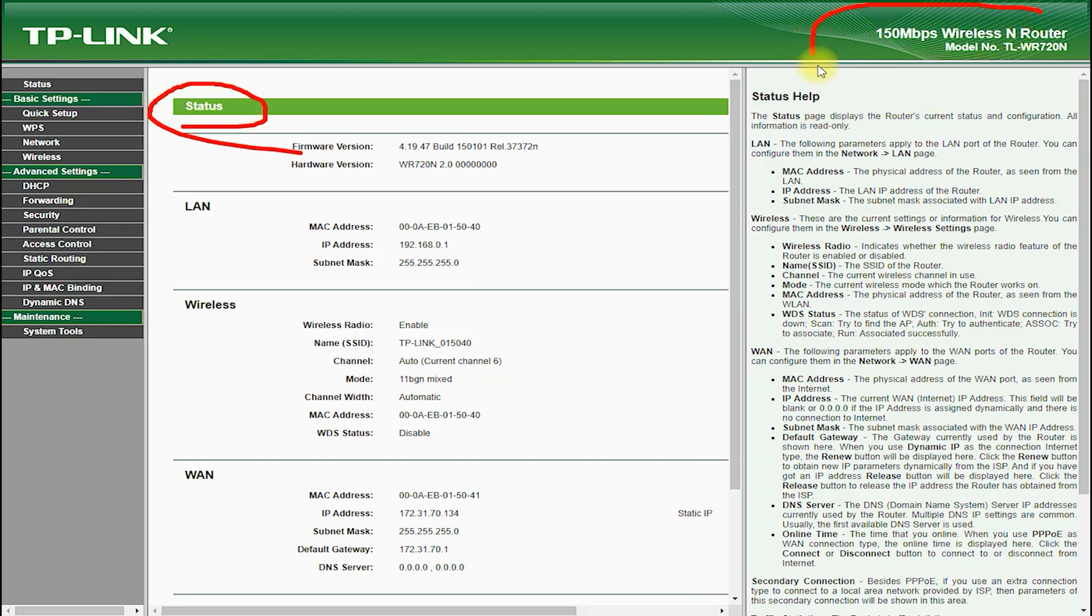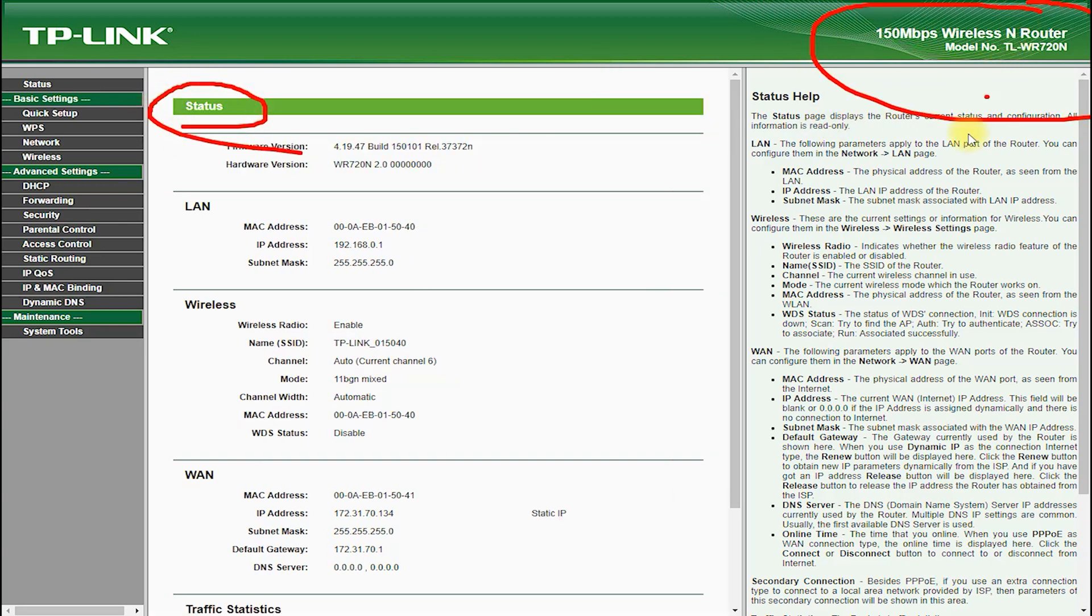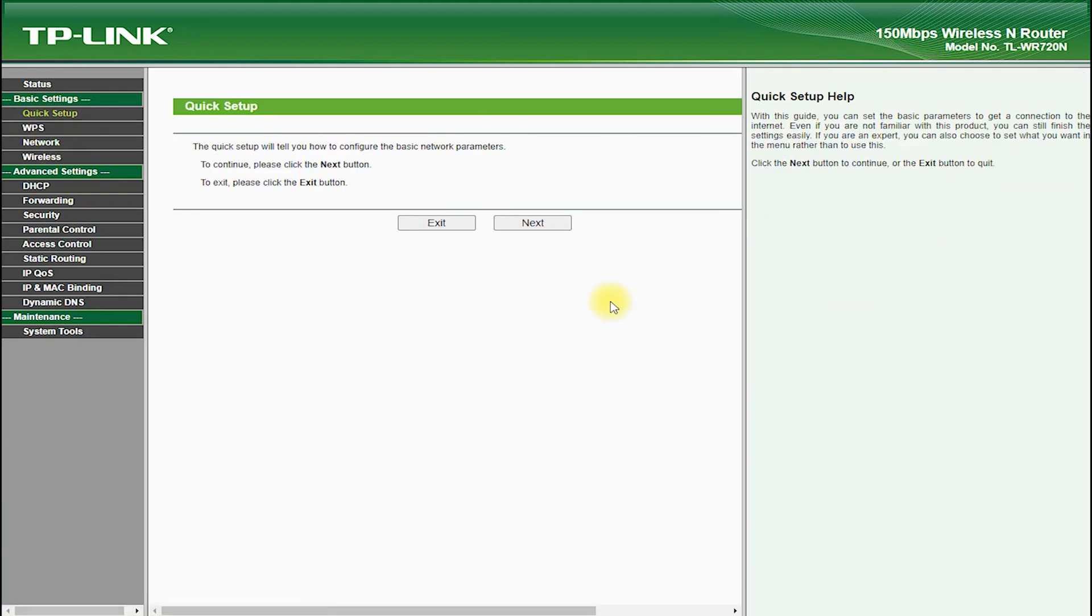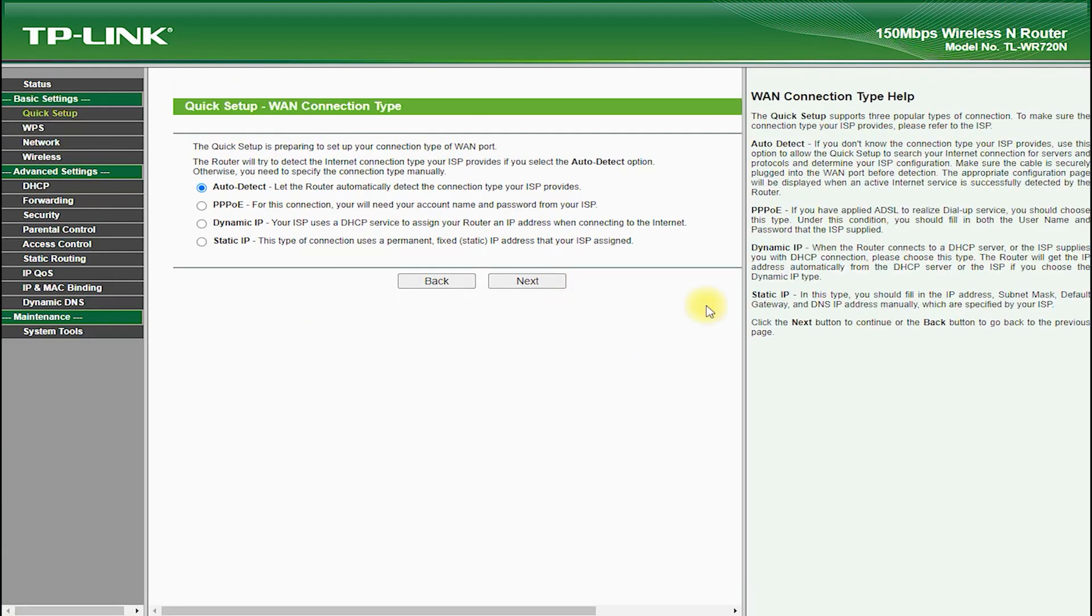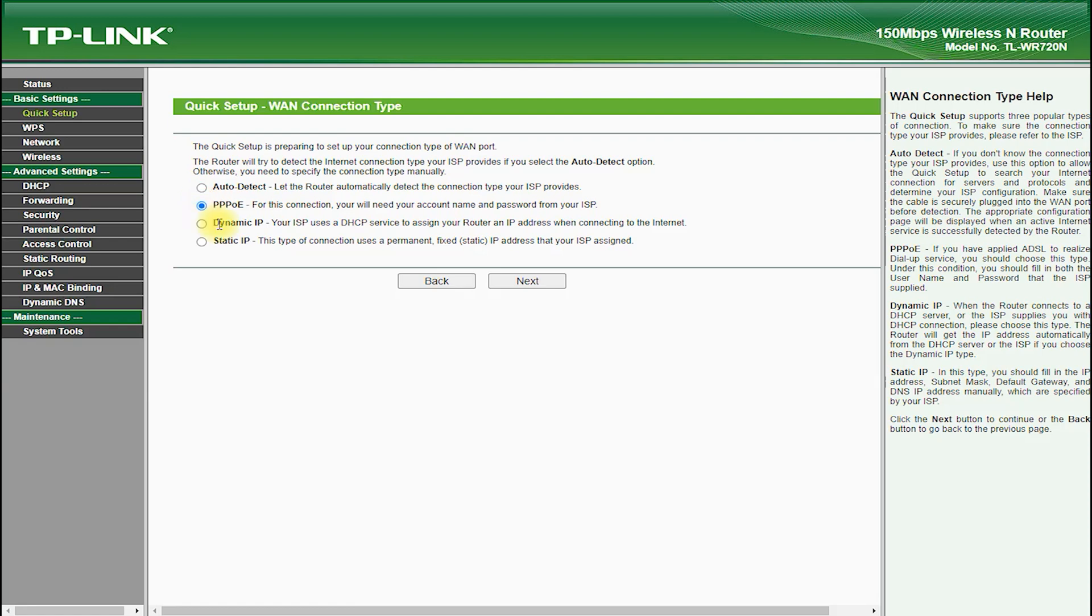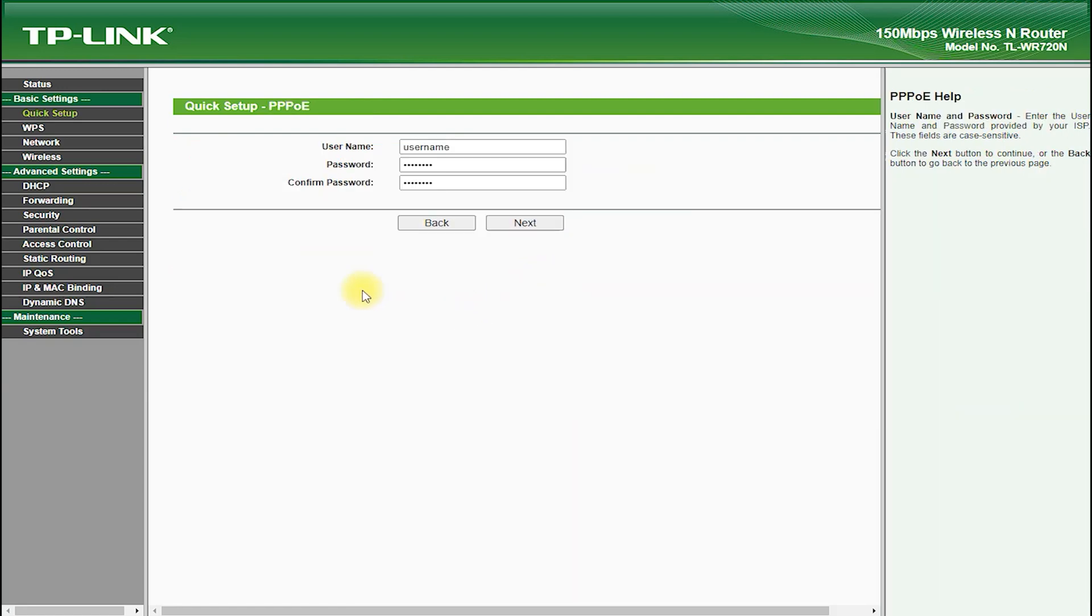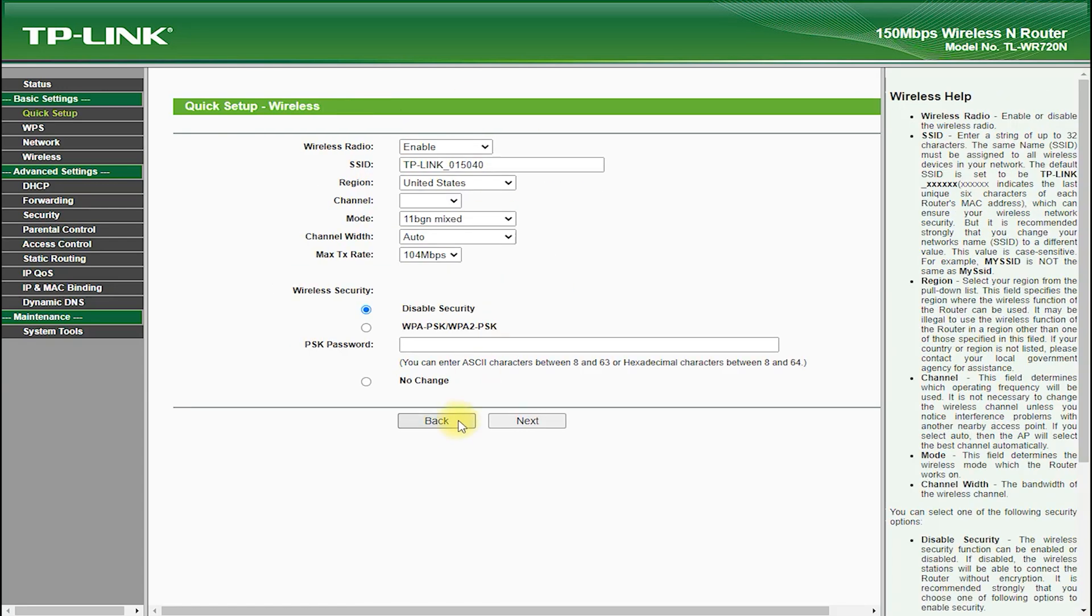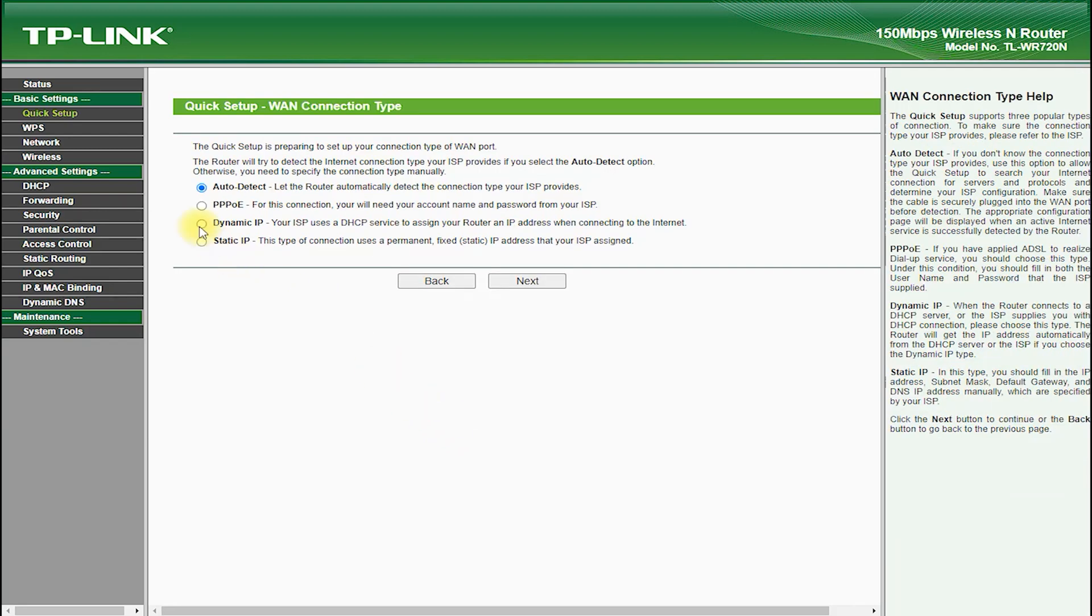First, let's talk about the hardware of the TP-Link TL-WR720N. This router features a compact and lightweight design that is easy to install and set up. It is equipped with two internal antennas that provide strong and reliable Wi-Fi coverage across a small area.